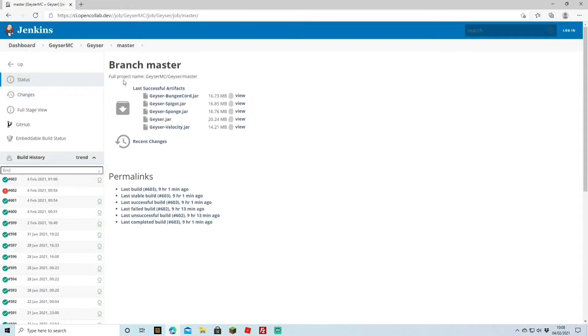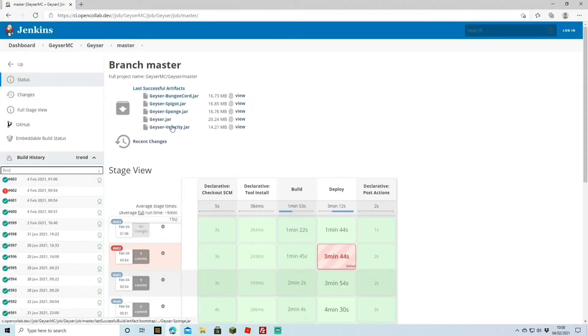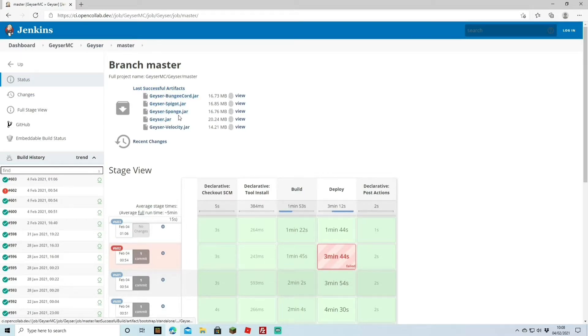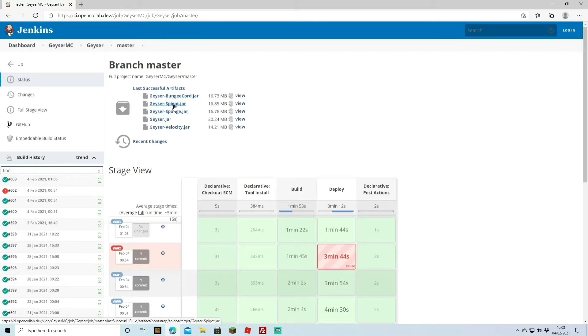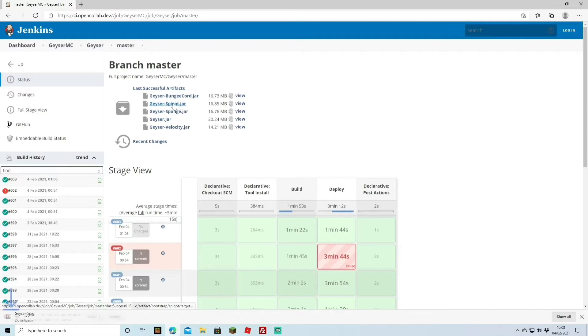If we head to that page now you can see we've got the latest Geyser files here. Of course choose the one that suits your server. I've got a Spigot server so I'm going to be downloading the Spigot version jar. All you've got to do here is just download that.